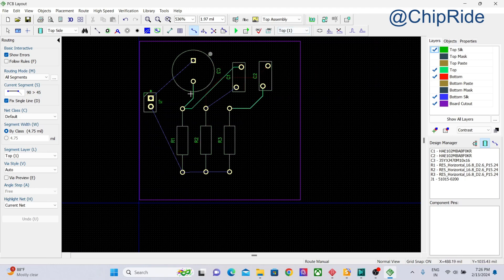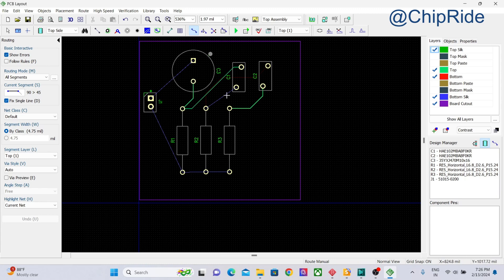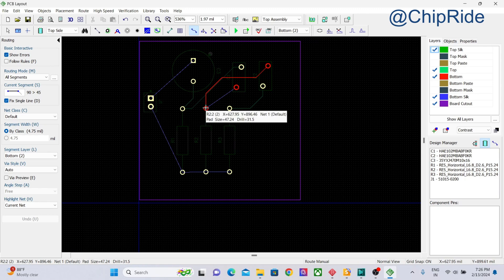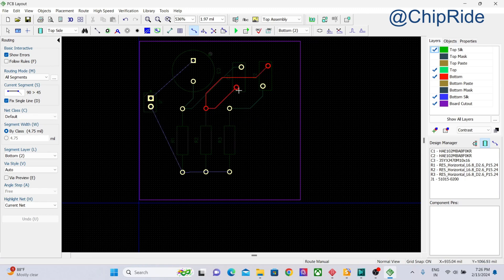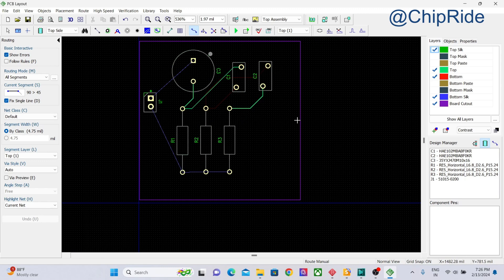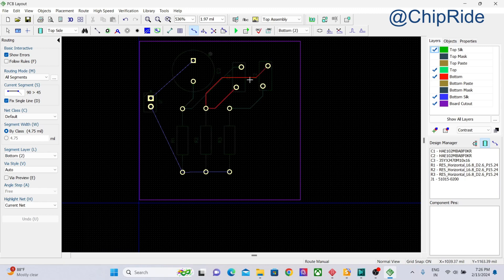You can see we have the VCC and ground, and one more is left out. Let's change that. Now we have some of the traces on the top and some of the traces in the bottom.